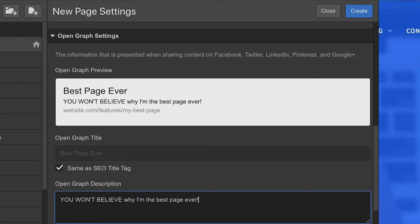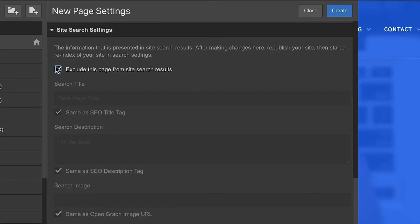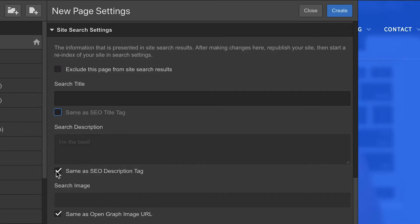Then we have Site Search Settings. This is the info for this page that shows up in search results. We can exclude the page from search results entirely, or override the search title, snippet, or search image using the relevant fields.